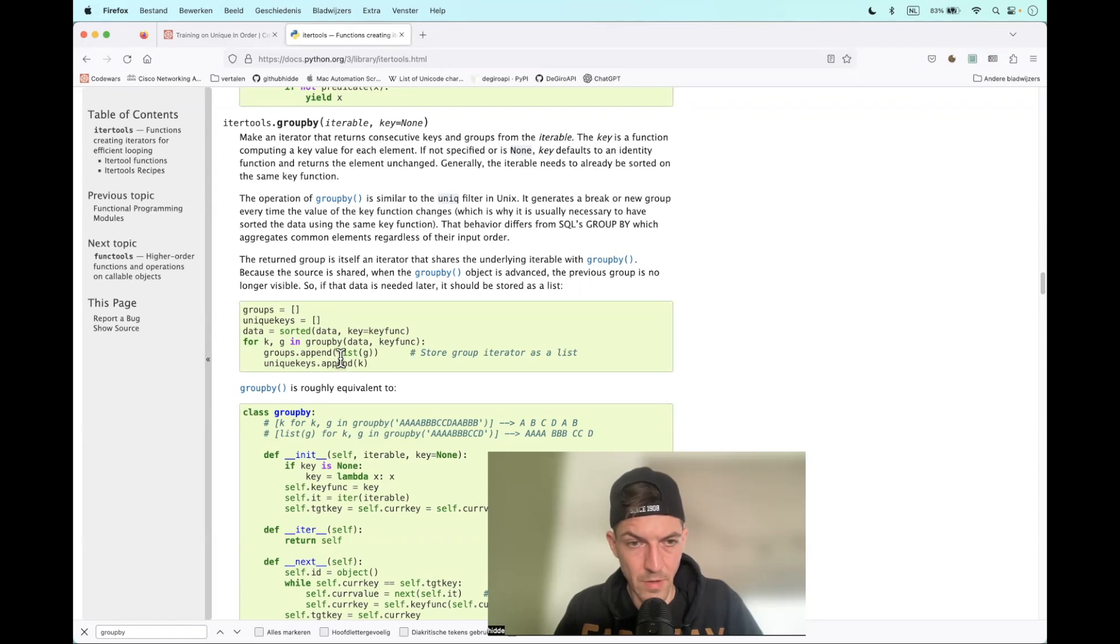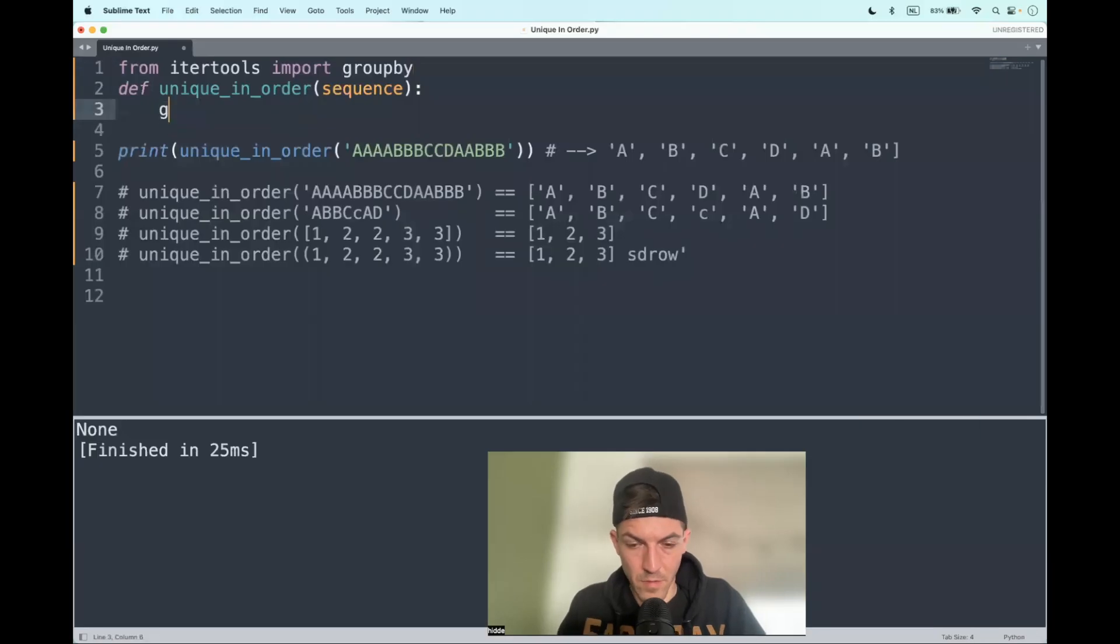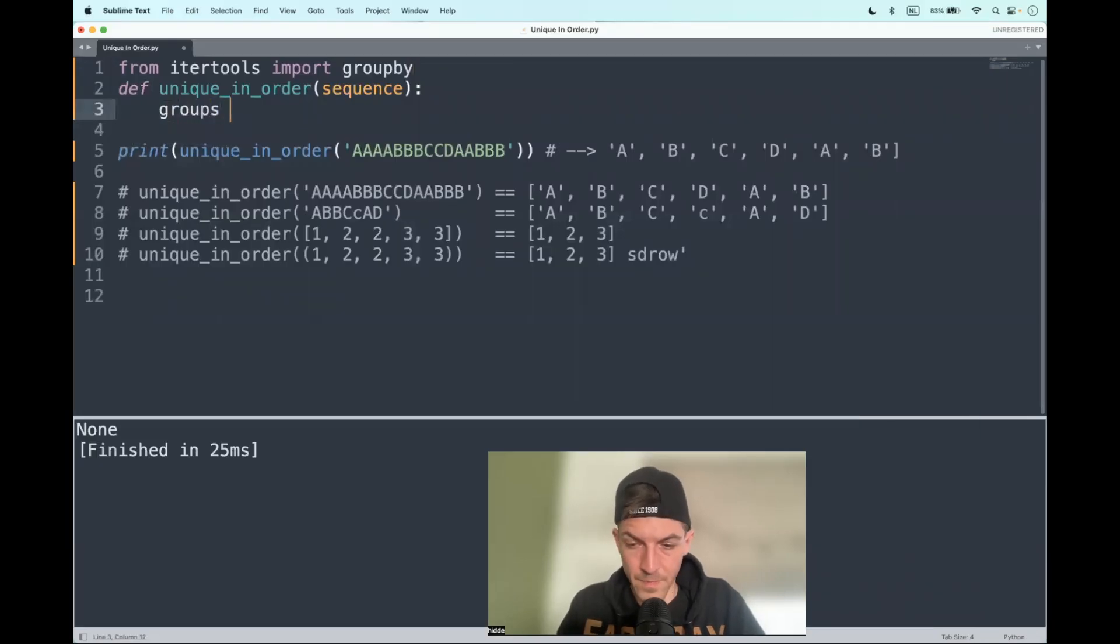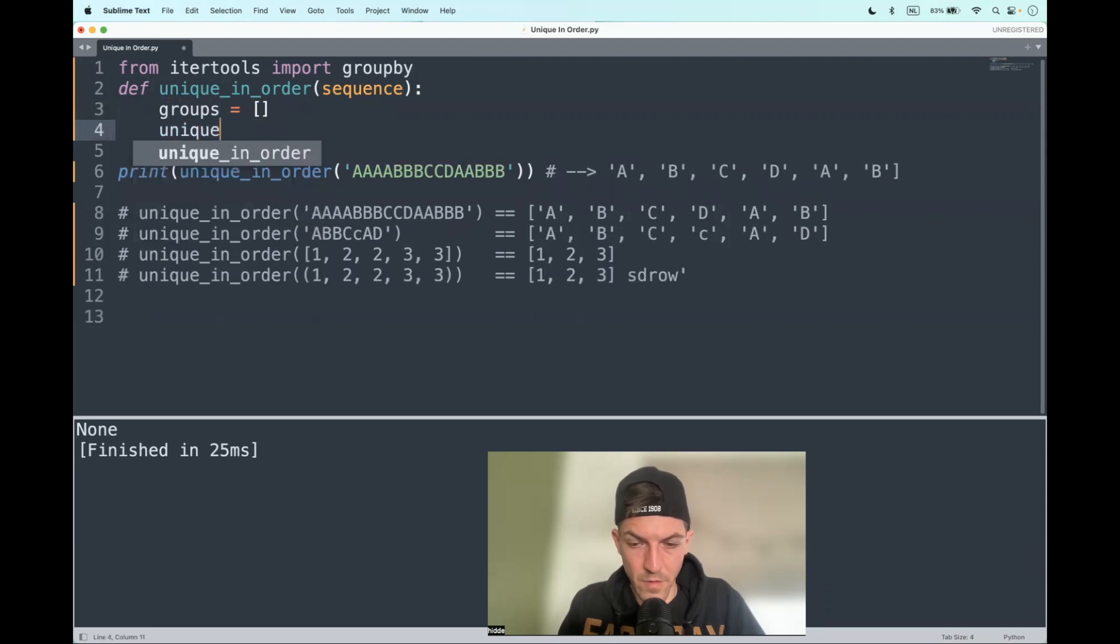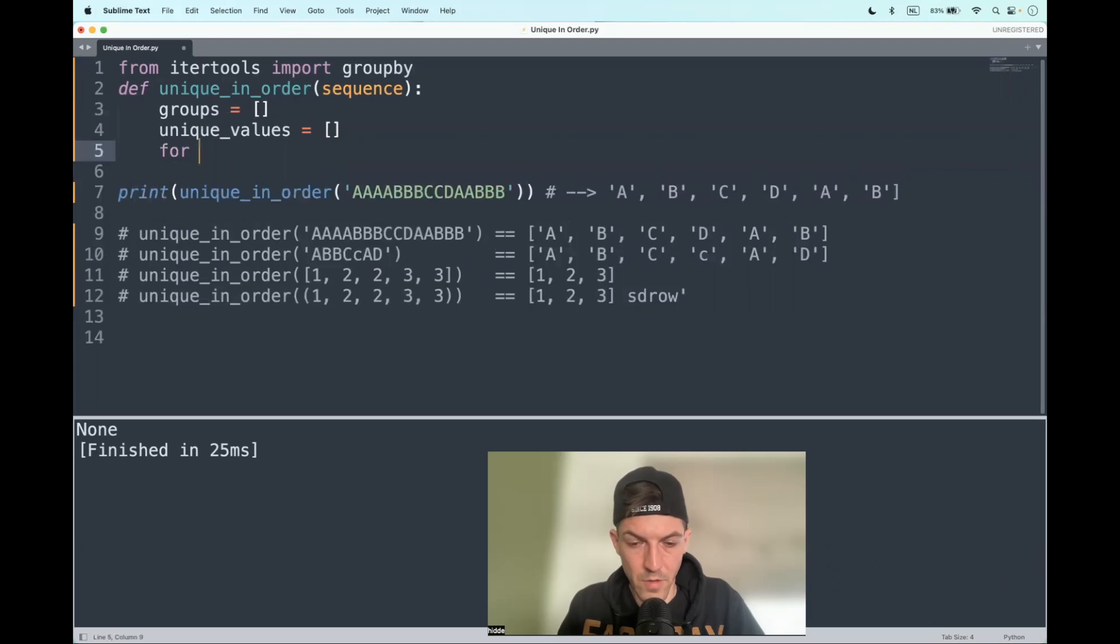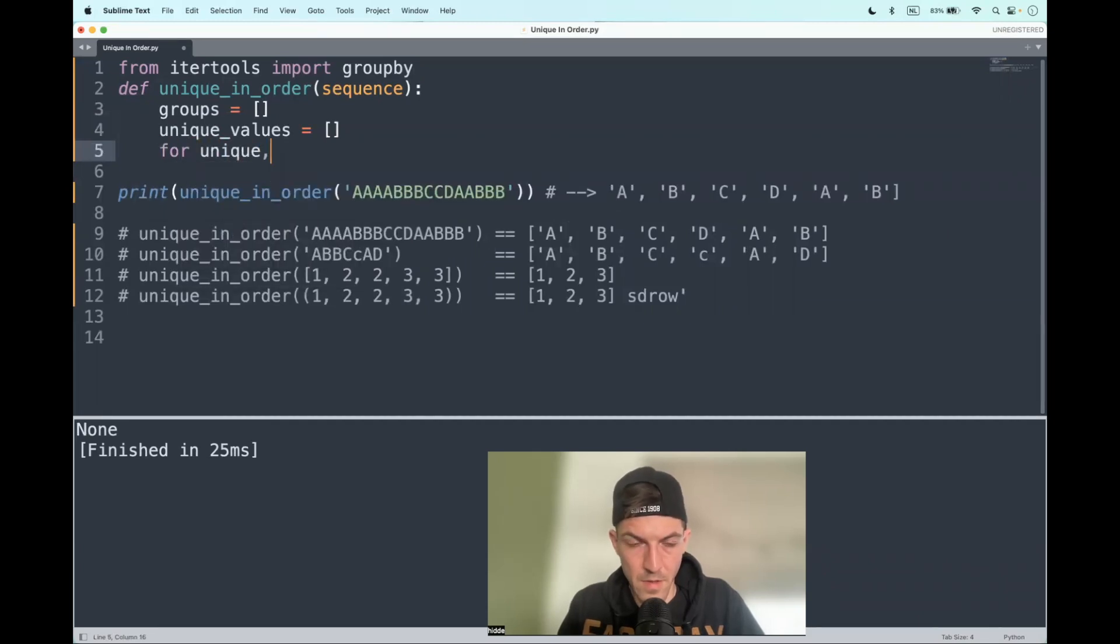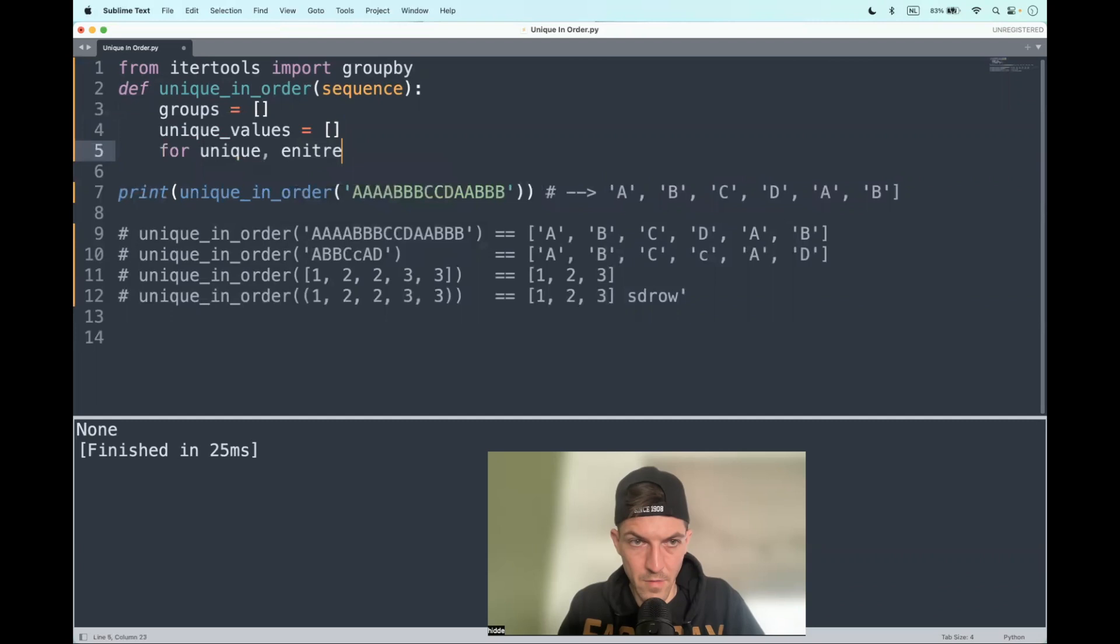and then we can append unique values to a list and the entire group to a list. So we have a groups variable and a unique keys variable, and then we can start iterating for unique and entire group